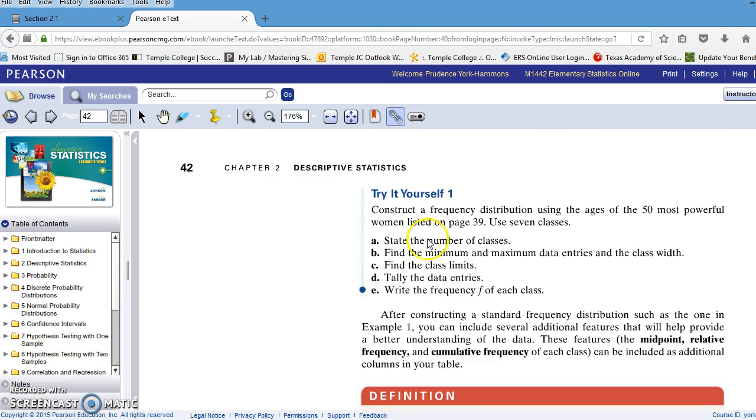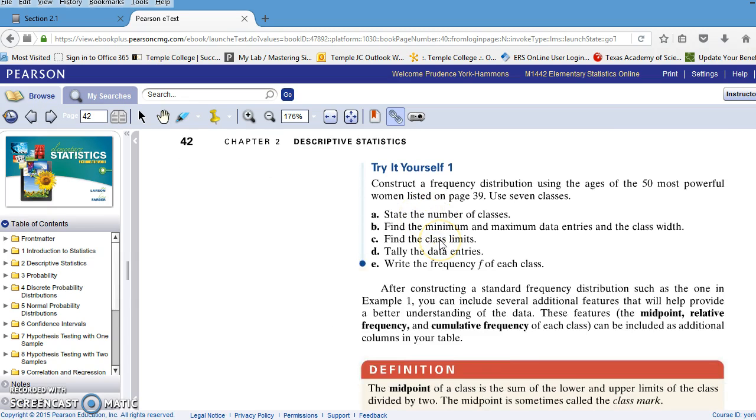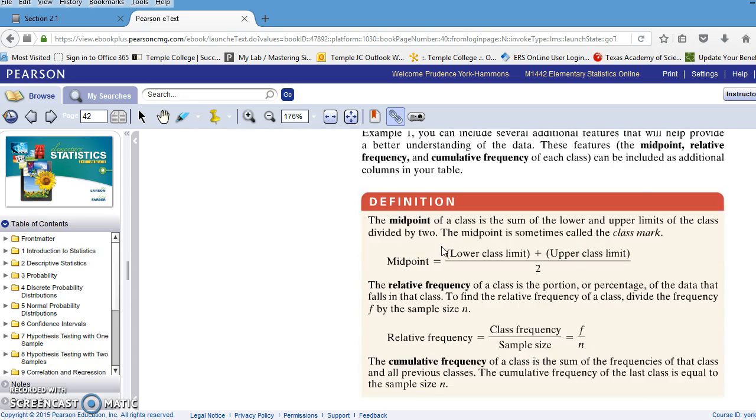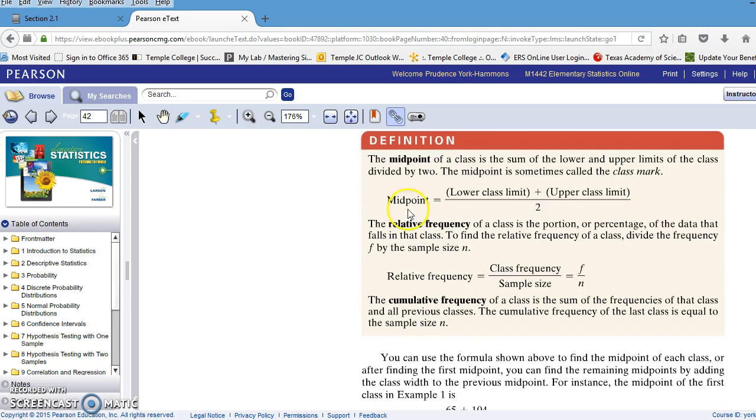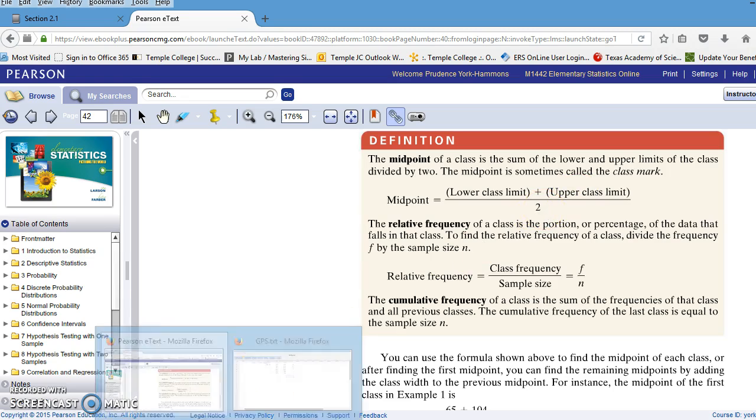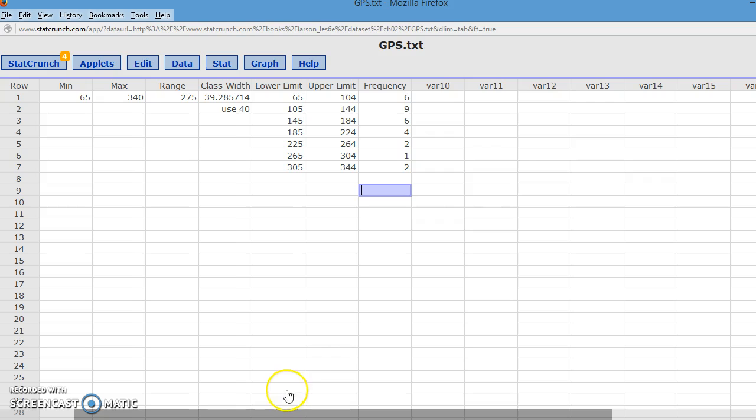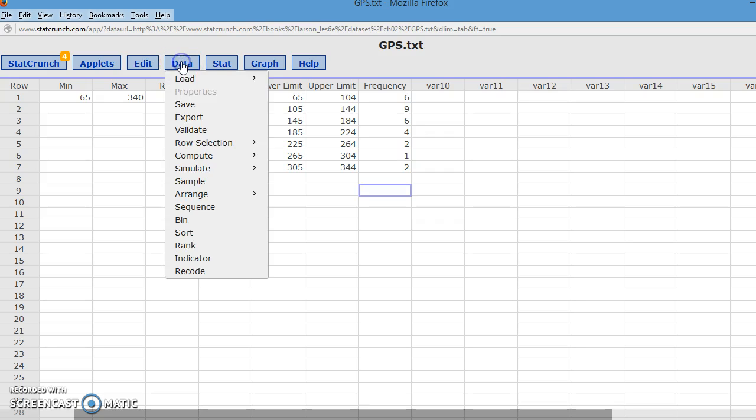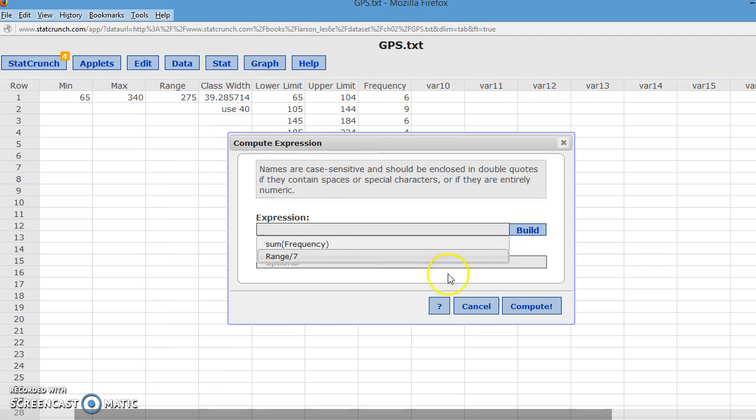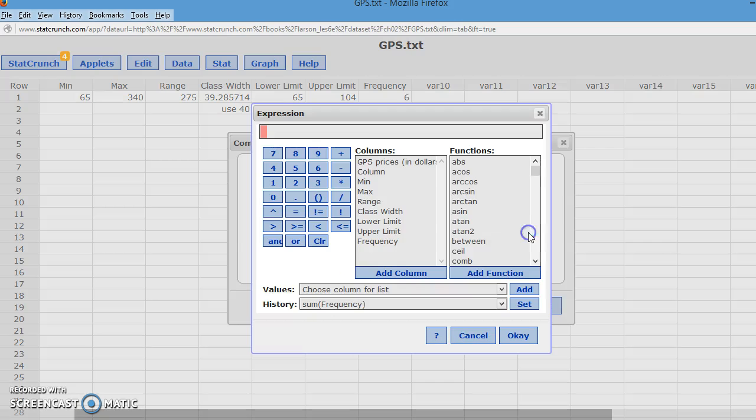The next thing that it wants us to look at is a midpoint. So we can take the lower class limit plus the upper class limit and divide by 2. So I'm going to do a midpoint. So my next column is going to be midpoint. And I go to data. And I'm going to compute an expression again.